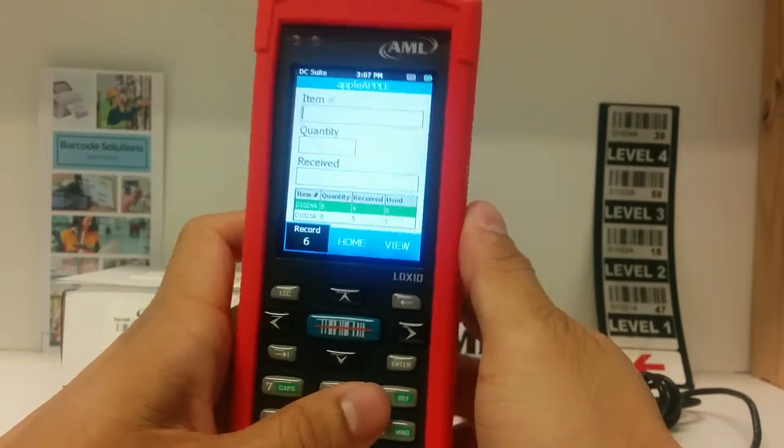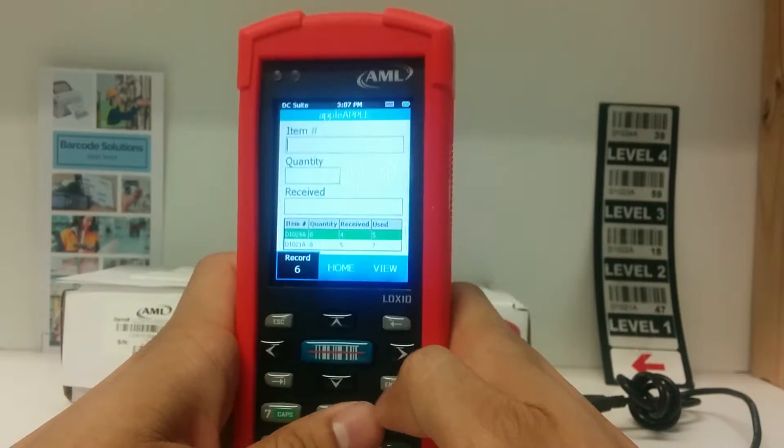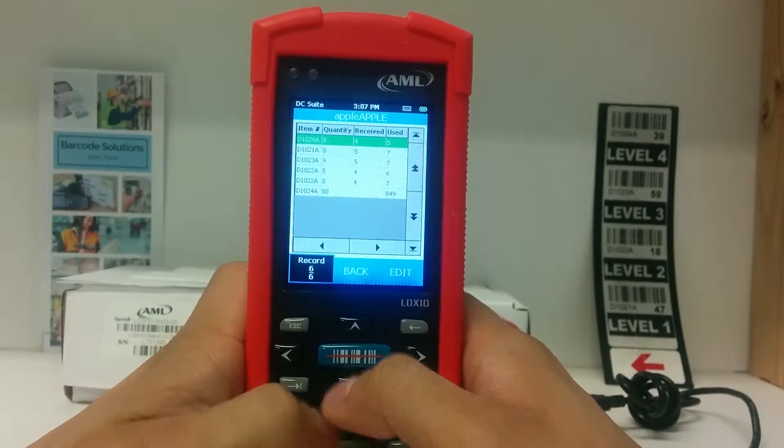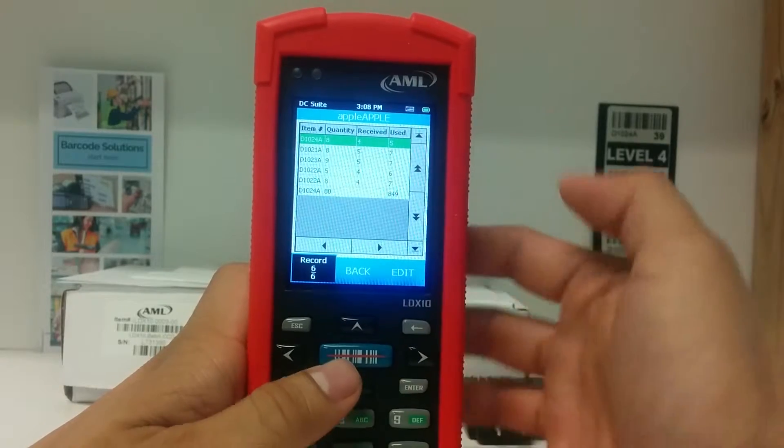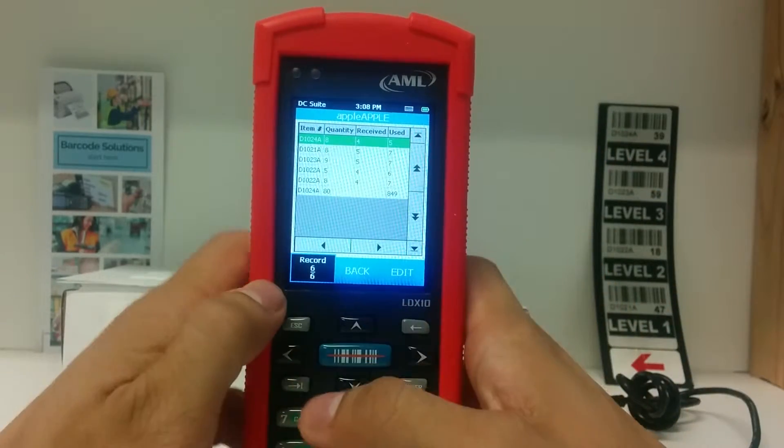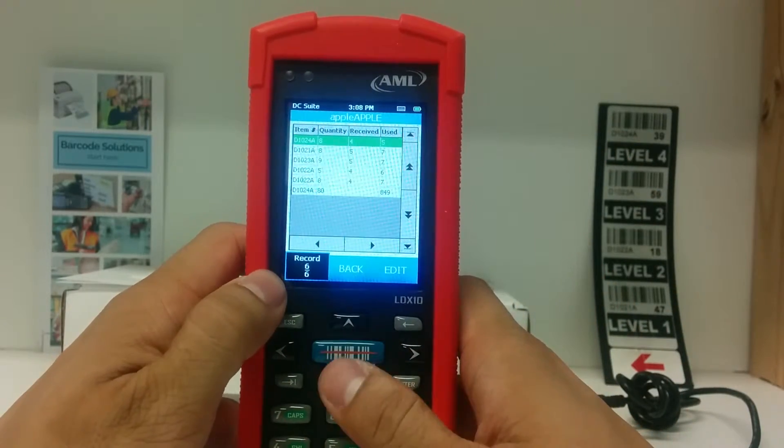To edit or delete a row of data, tap view on the touch screen. On the view screen, the information on the bottom left shows which record of the total you're looking at.